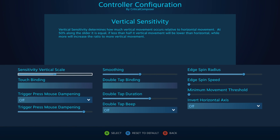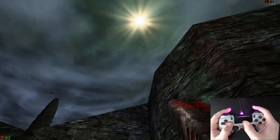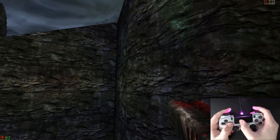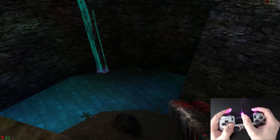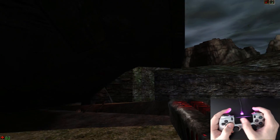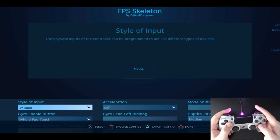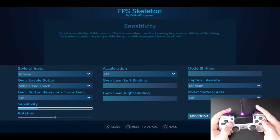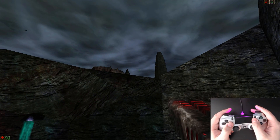Moving on to the additional settings, Sensitivity Vertical Scale is very similar to Trackball Mode's Friction Vertical Scale, but for all mouse-based input rather than just trackball movement. At 50%, both axes are given the same sensitivity. Moving the slider left decreases vertical sensitivity without affecting horizontal sensitivity, and moving it right increases vertical sensitivity. This is designed with shooters in mind — reducing vertical sensitivity helps keep aim level while turning corners, great for games with little vertical movement. However, it is not recommended for games with direct cursor control, such as City Builders or RTS games.